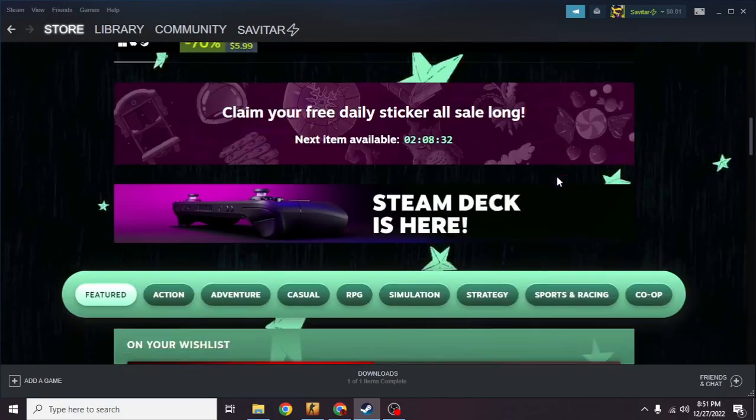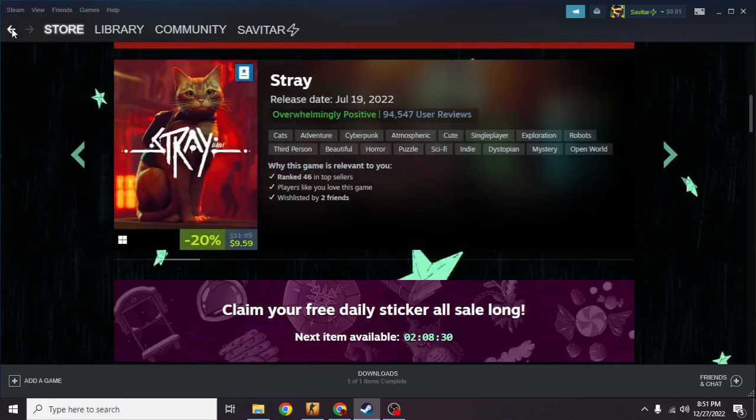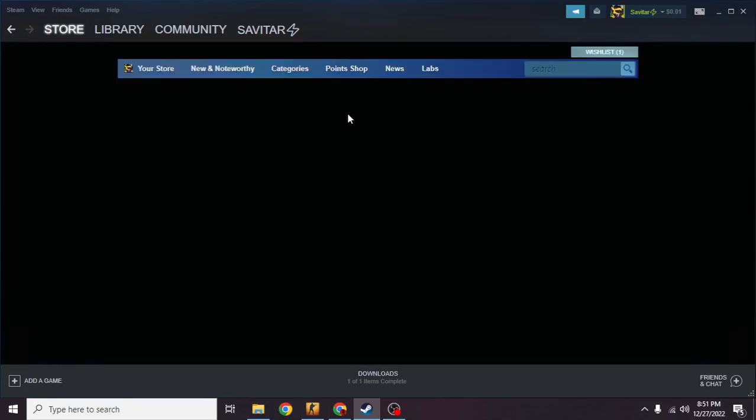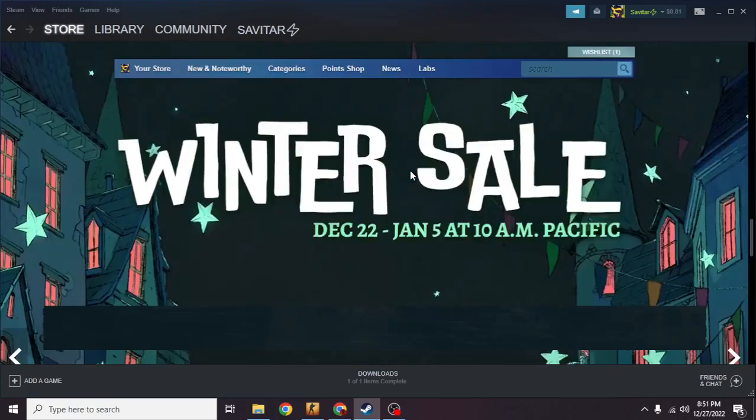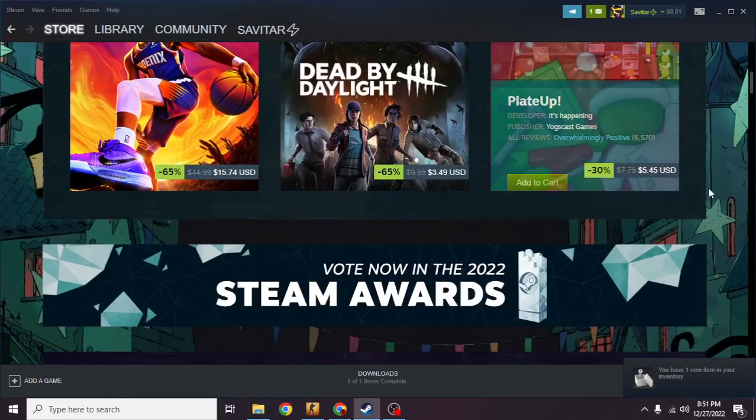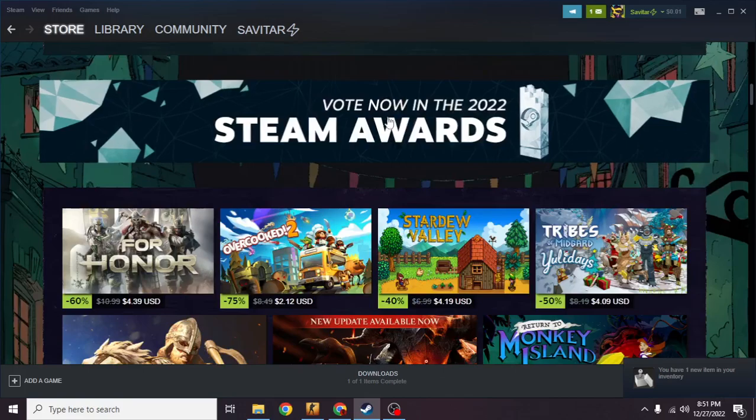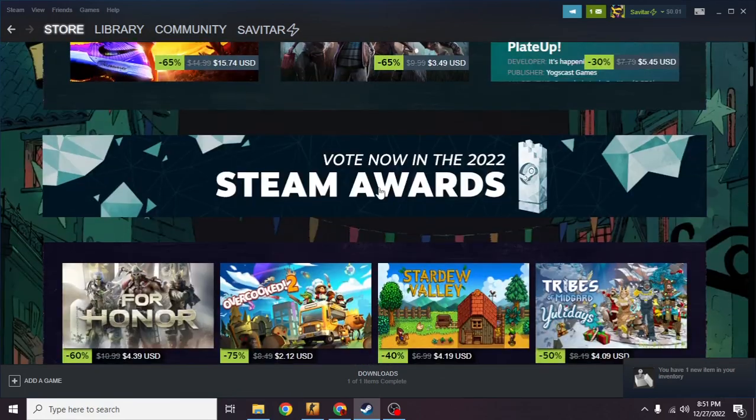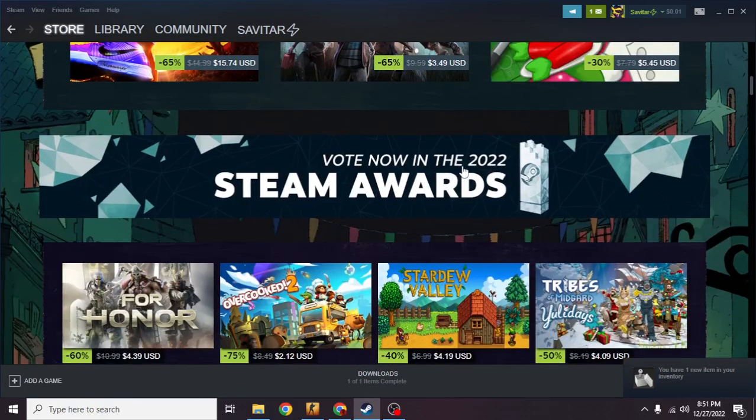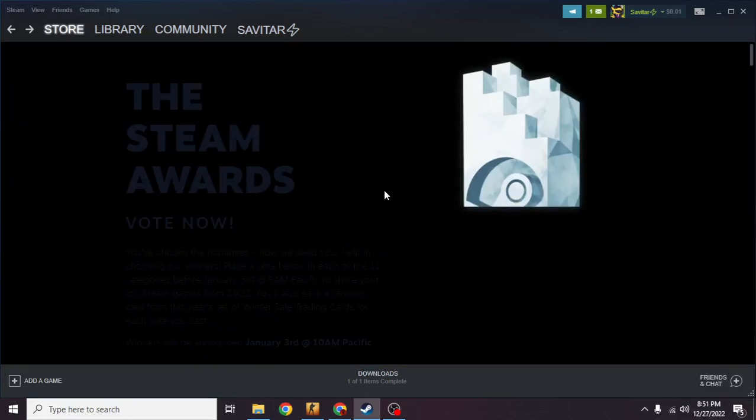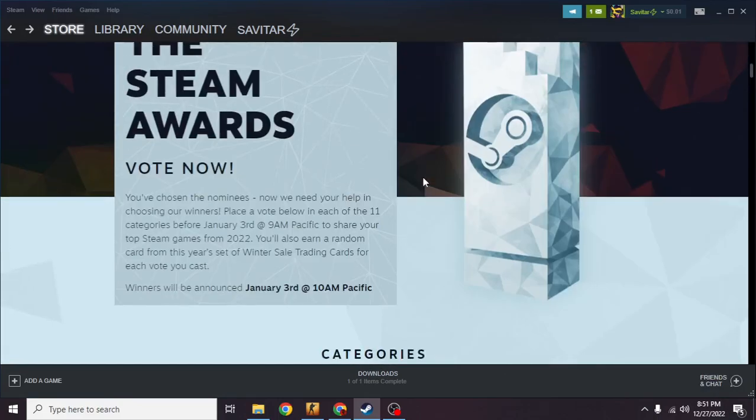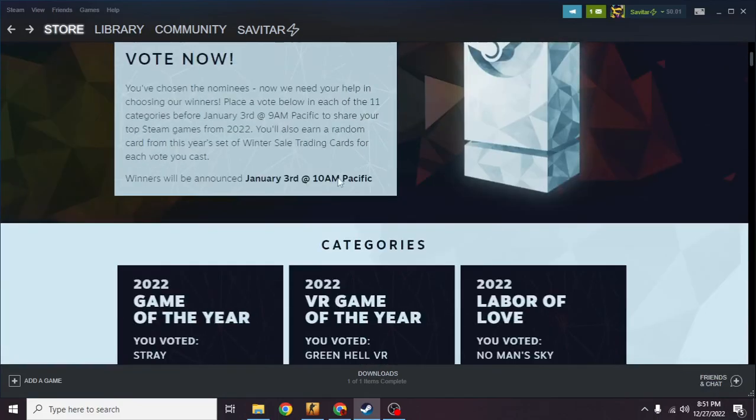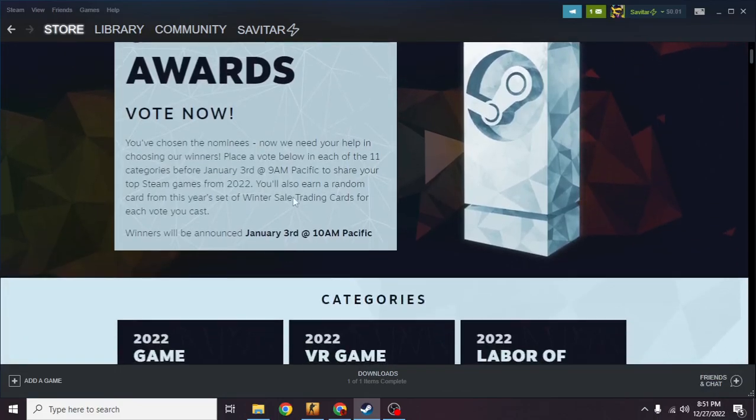If you go back to the first page right here and scroll down a bit, you're gonna see Vote Now in the 2022 Steam Awards. If I click on it, once I click on it you can read here.